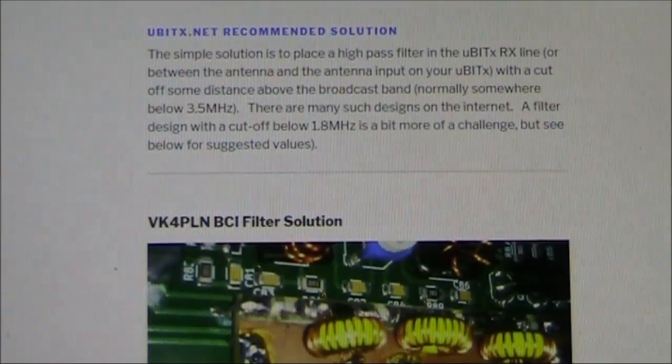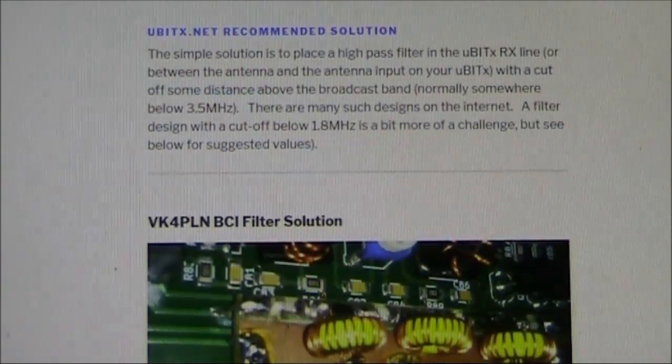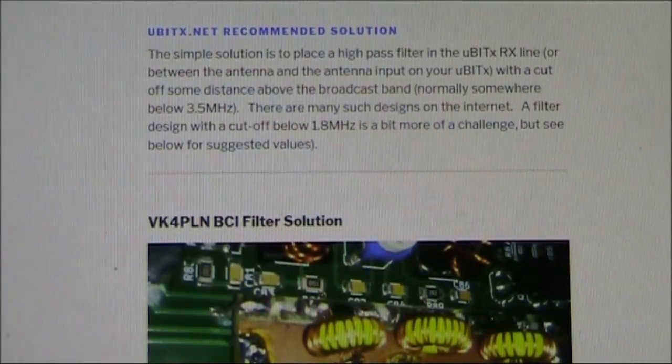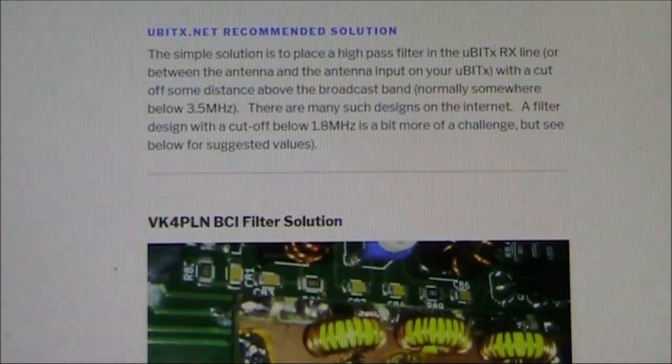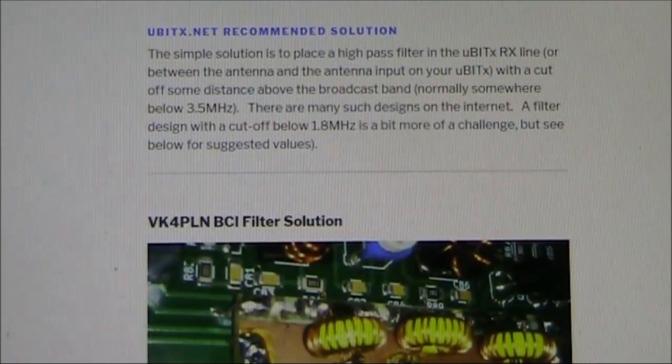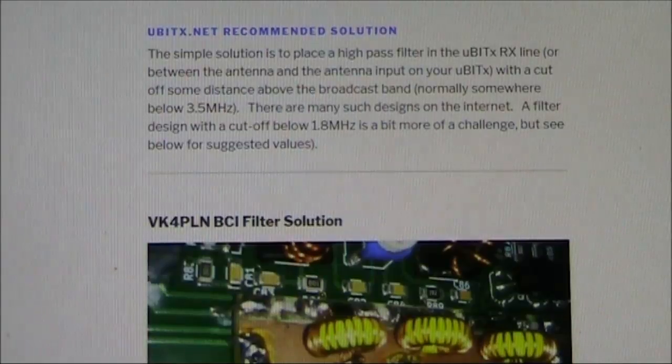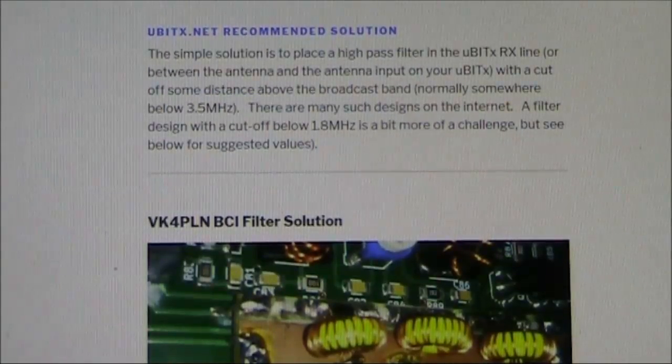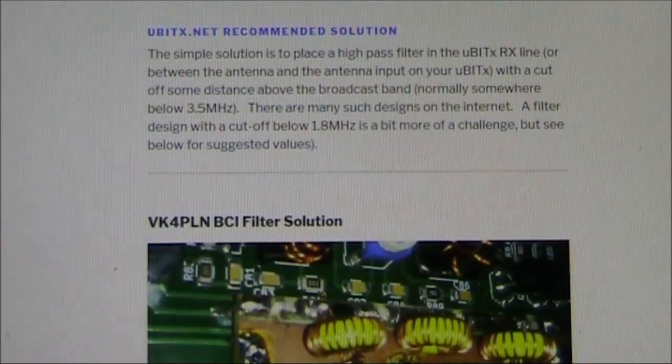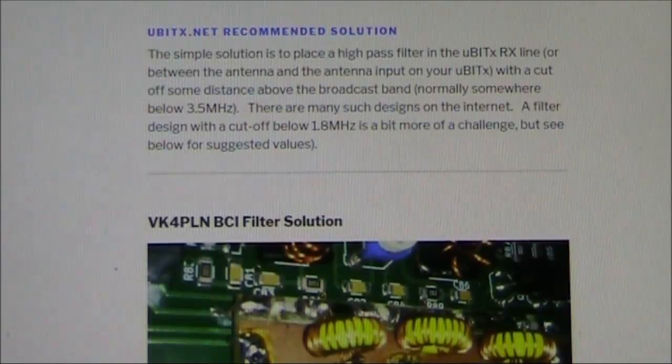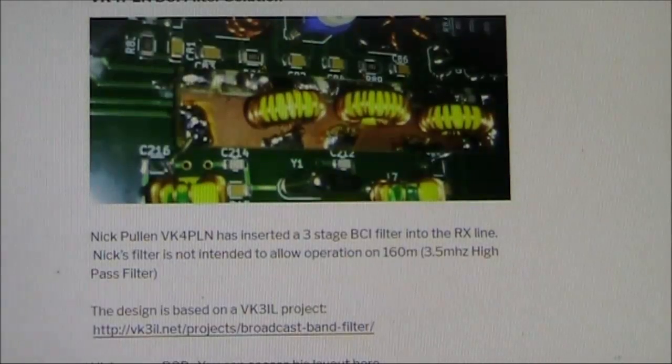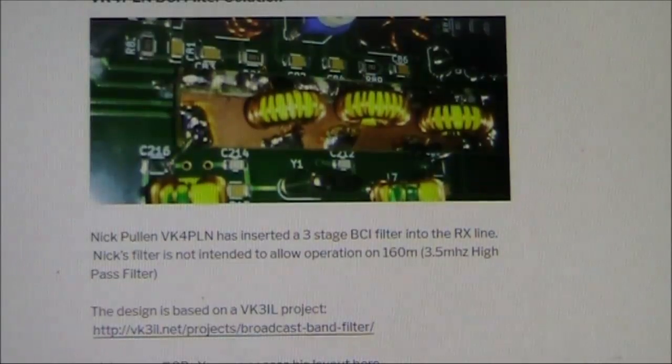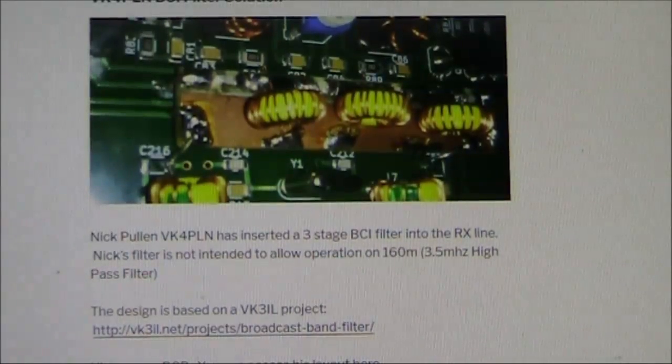Time to build a proper broadcast band high pass filter for my MicroBitX. The single inductor solution I had made a big difference, but it's still not enough. It's frustrating when you have an otherwise good receiver being marred by artifacts from AM broadcast stations. Many other MicroBitX builders have also needed to build a broadcast interference filter.